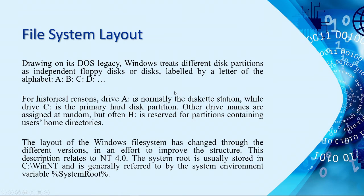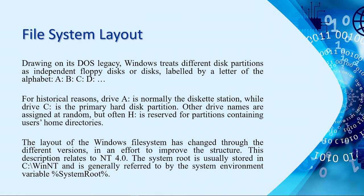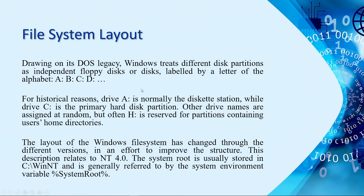FAT stands for file allocation table. NTFS is new technology file system. Let's continue the discussion. Again, for file system layout, probably you're wondering why when you install a fresh copy of an operating system, it always automatically saves into drive C. So, the reason for that, historically reason, is that drive A is normally allotted or reserved for diskette.